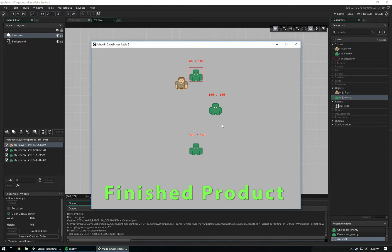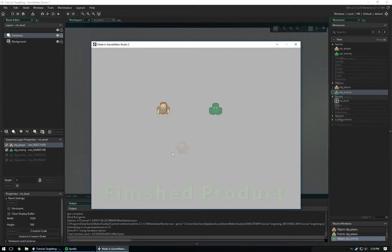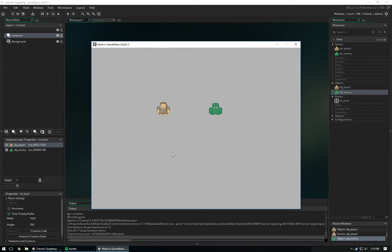A lot of you have been asking me to make more specific and intermediate tutorials for GameMaker Studio 2. In this video I'm going to show you how to make a targeting and attacking system for an RPG-like game — think kind of like an MMORPG where you right-click on an enemy and you auto-attack. That's what we're going to be doing in this tutorial.